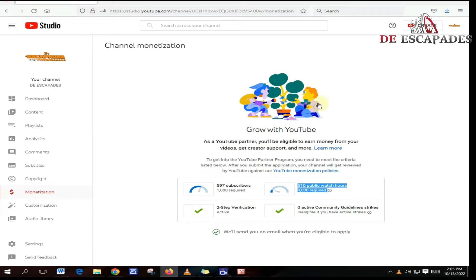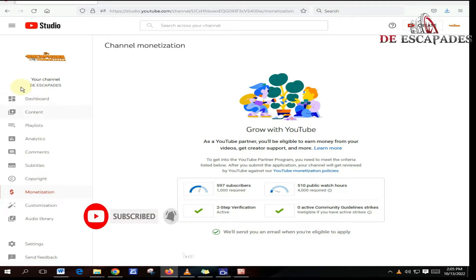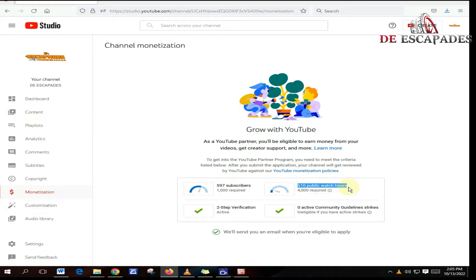Welcome back to the Escovids. Today we are going to talk about the public watch hours in the channel monetization tab in your YouTube channel.